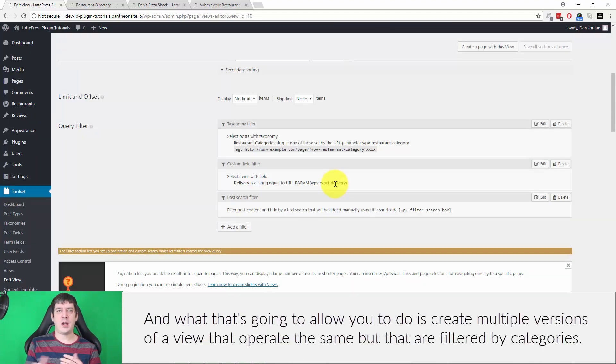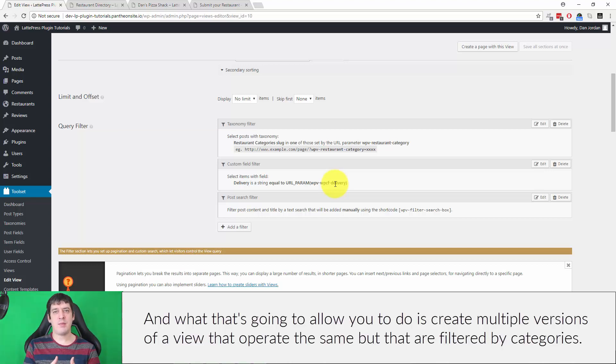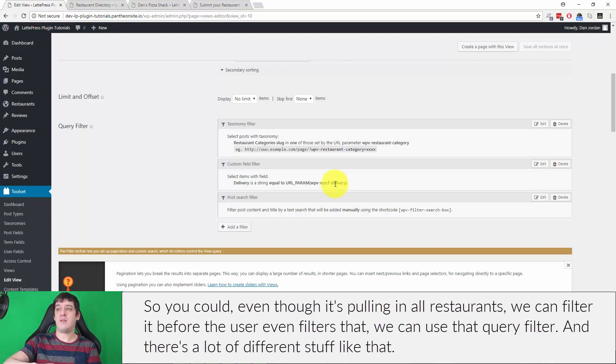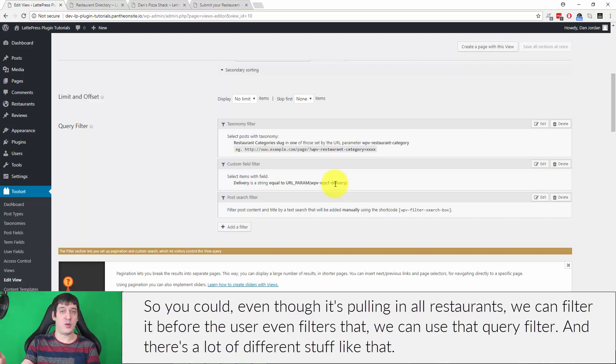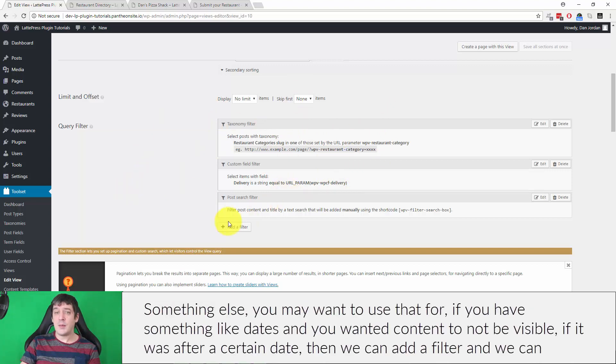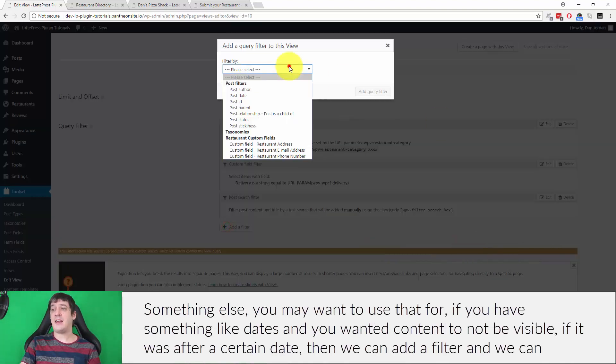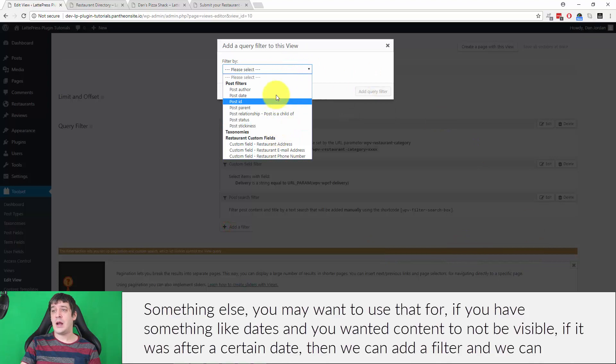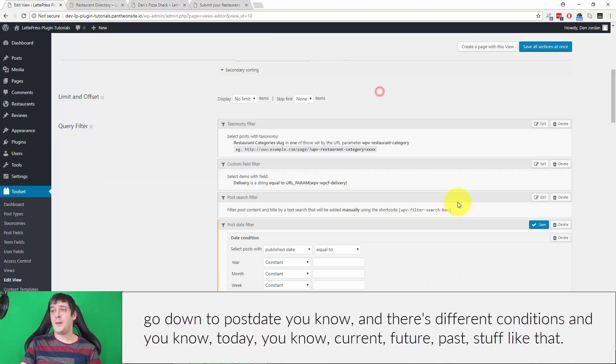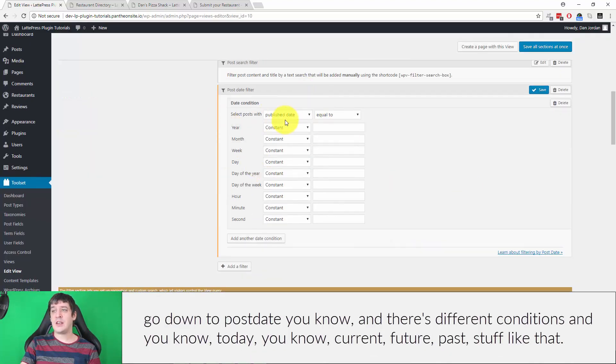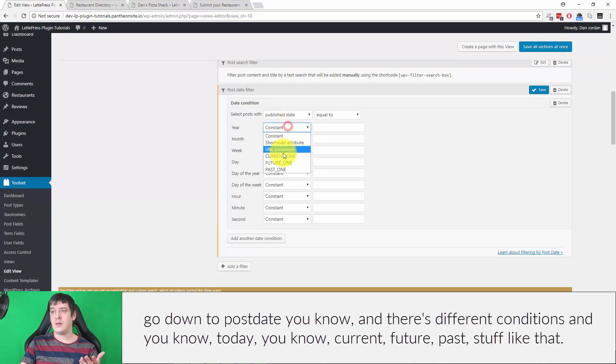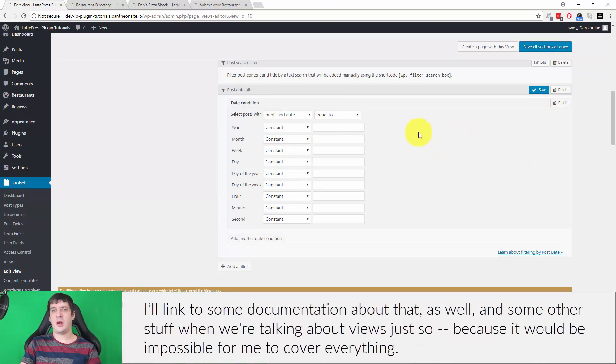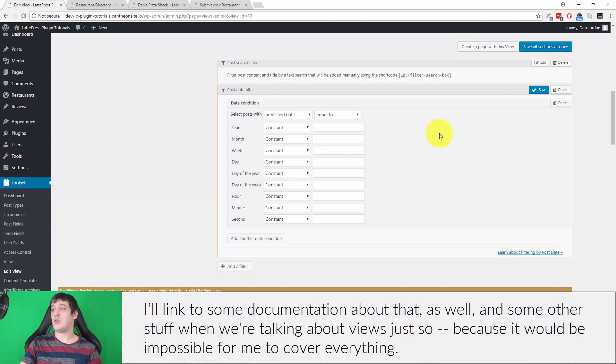And what that's going to allow you to do is create multiple versions of a view that operate the same but that are filtered by category. So even though it's pulling in all restaurants, we can filter it before the user even filters it. We can use that query filter, and there's a lot of different stuff like that. Something else you may want to use that for: if you have something like dates and you want content to not be visible if it was after a certain date, then we can add a filter and we can go down to post date, you know, and there's different conditions and, you know, today, current, future, past, stuff like that.